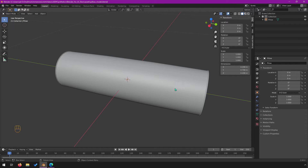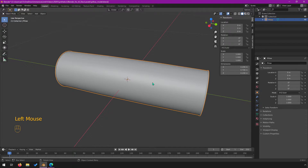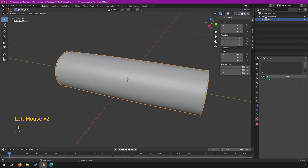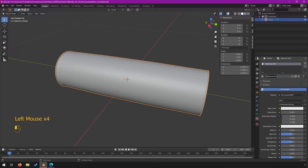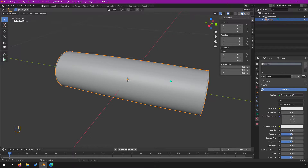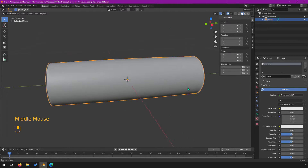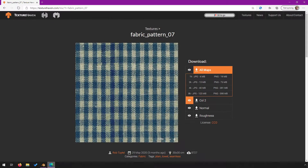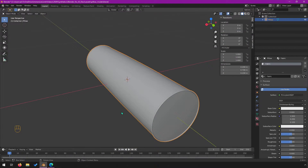The first thing you need to know is that the material tab is right here. Select your object and you can go to material, click on new, and we'll call this fabric. We're going to get a fabric texture to apply to this object. I went to texturehaven.com and looked through their different textures — these are free textures available for download. They have a Patreon so I encourage you to donate if you can. I downloaded this and saved it to my downloads folder, but you probably want to save it somewhere better if you're working on a real project.